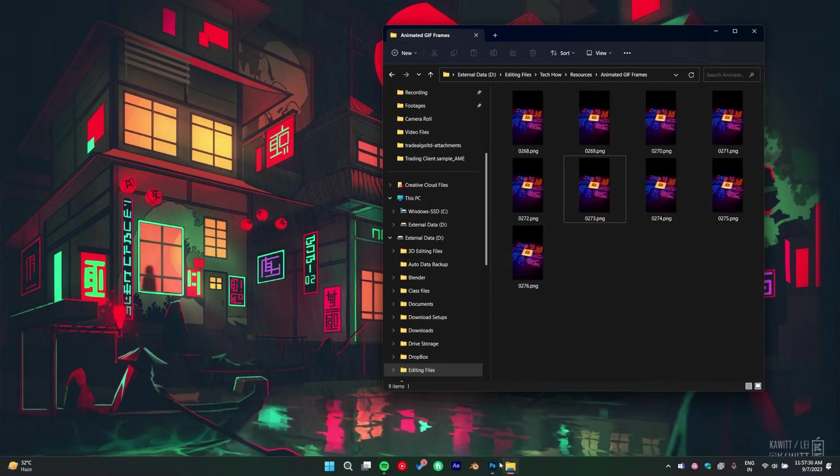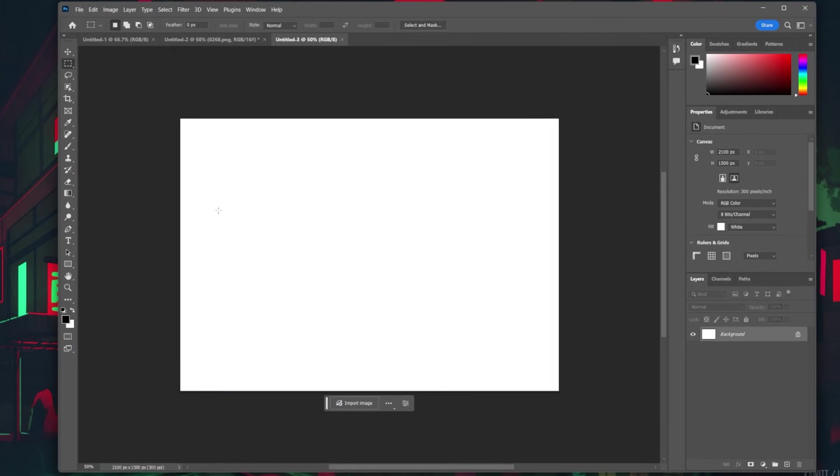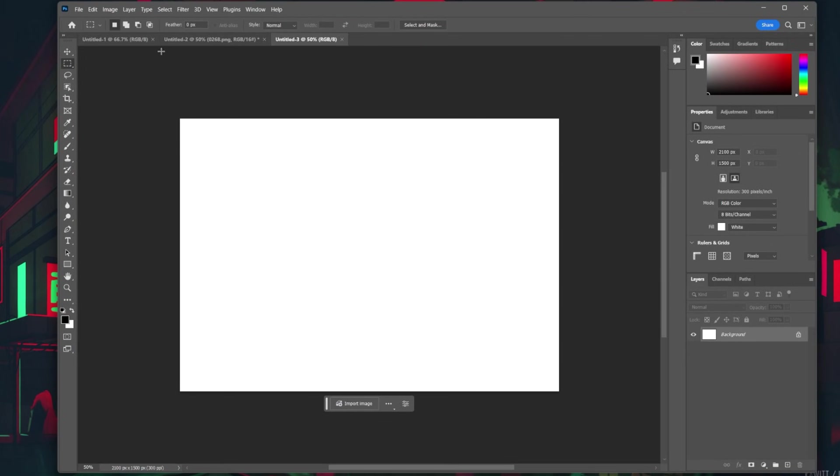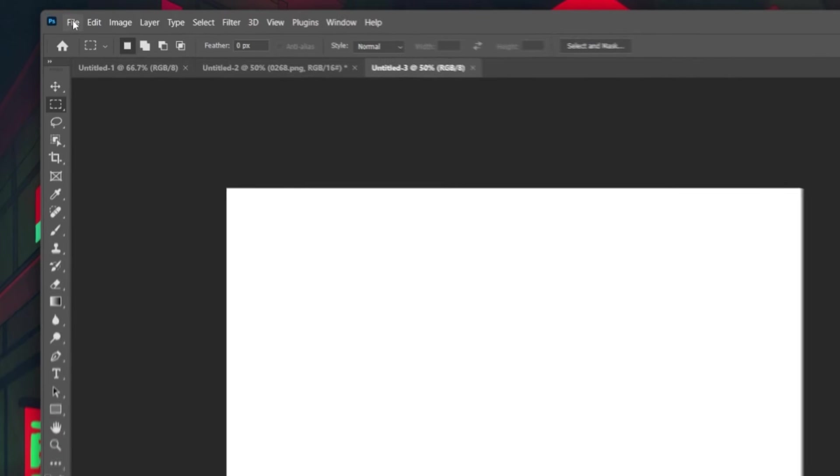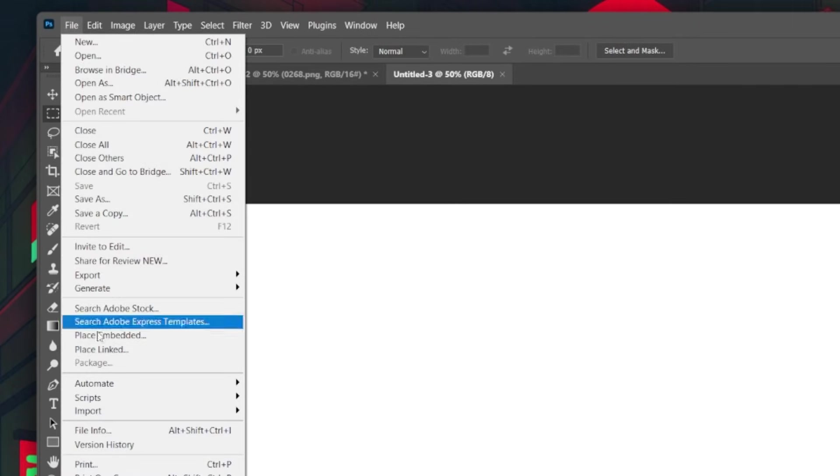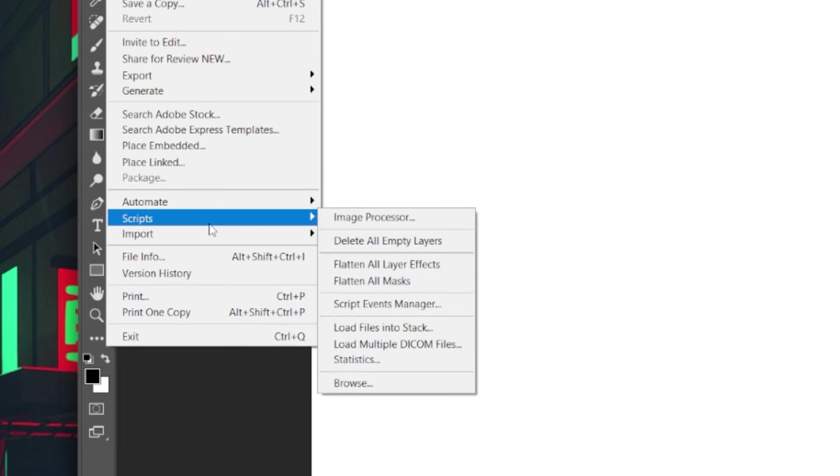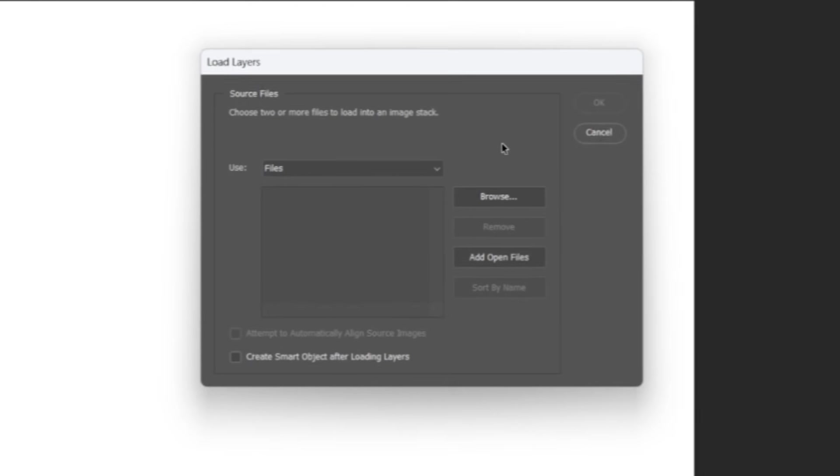Next, open up Photoshop and create a new file where you add all of your images. Next, head to File, Scripts, Load files into Stack.